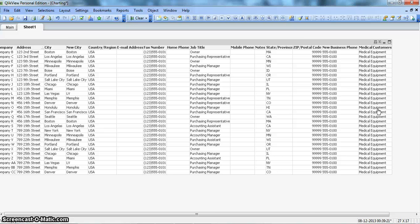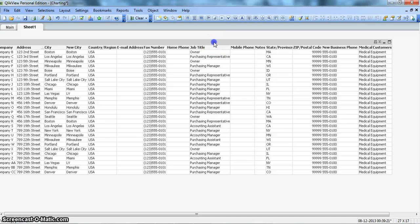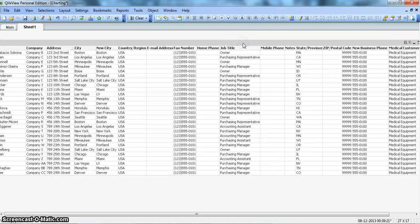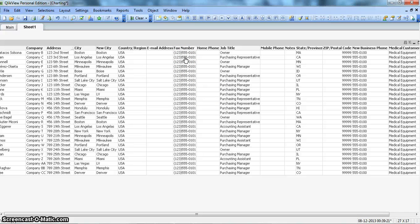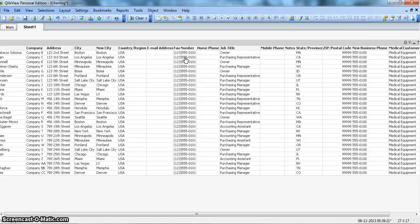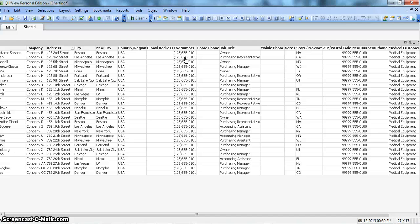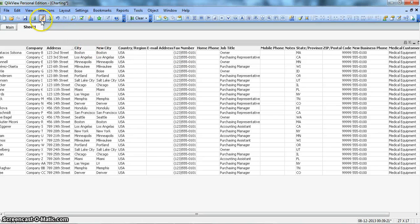Now the last thing here I want to discuss is suppose you have this data set and the requirement is you just don't need the fax number. So one of the things is you can remove the column by going into the script or you can comment it, right? So in this way, in future, if you again need it, you will just uncomment it and get it back. So let's see how you can comment or uncomment a column or a script line. For that, let's go into edit script.